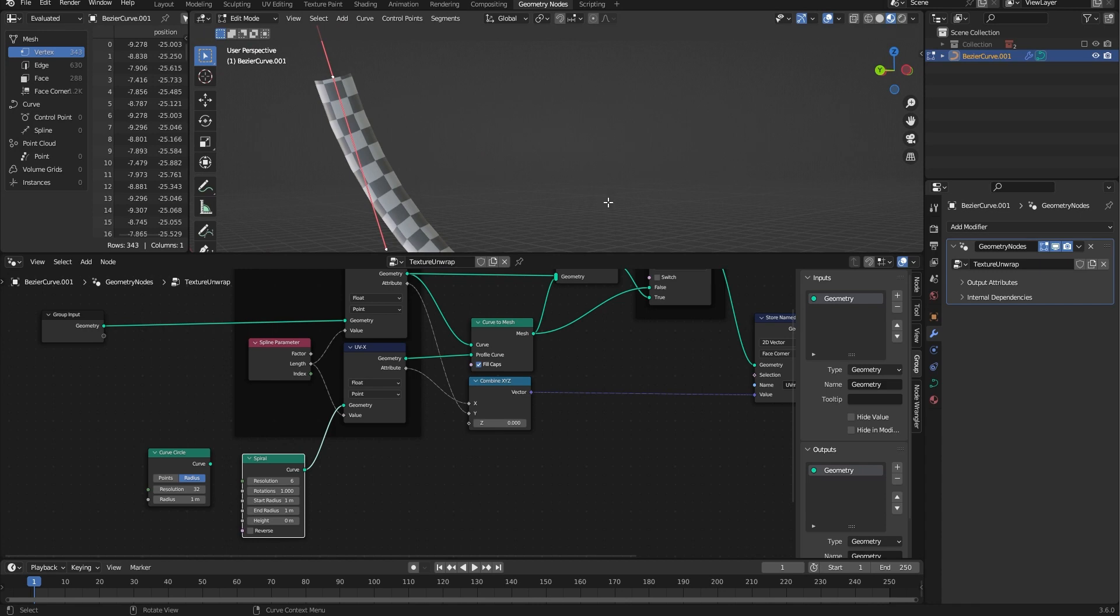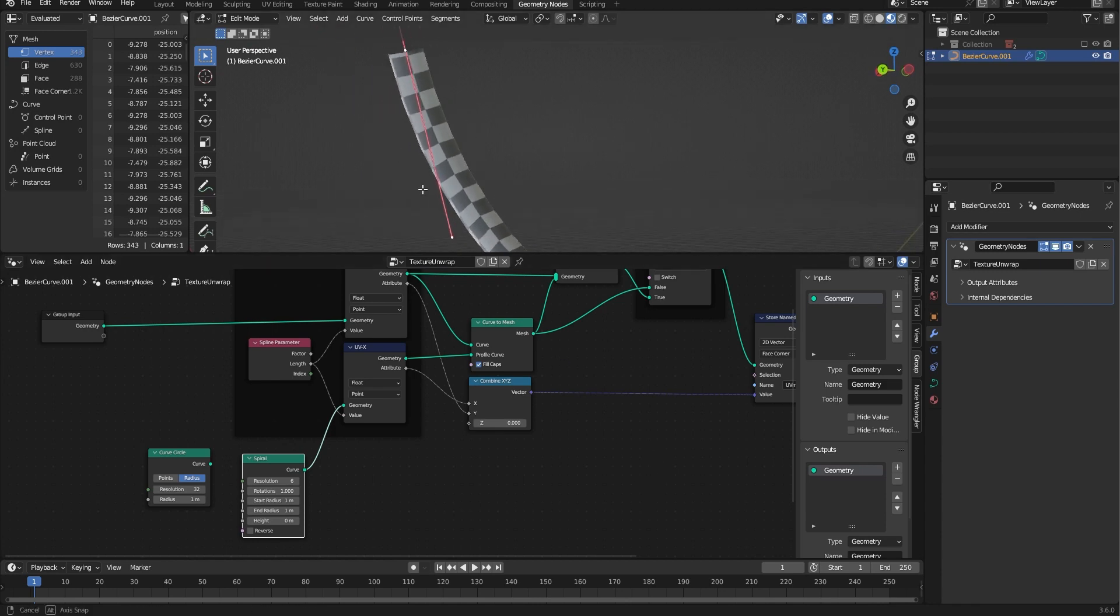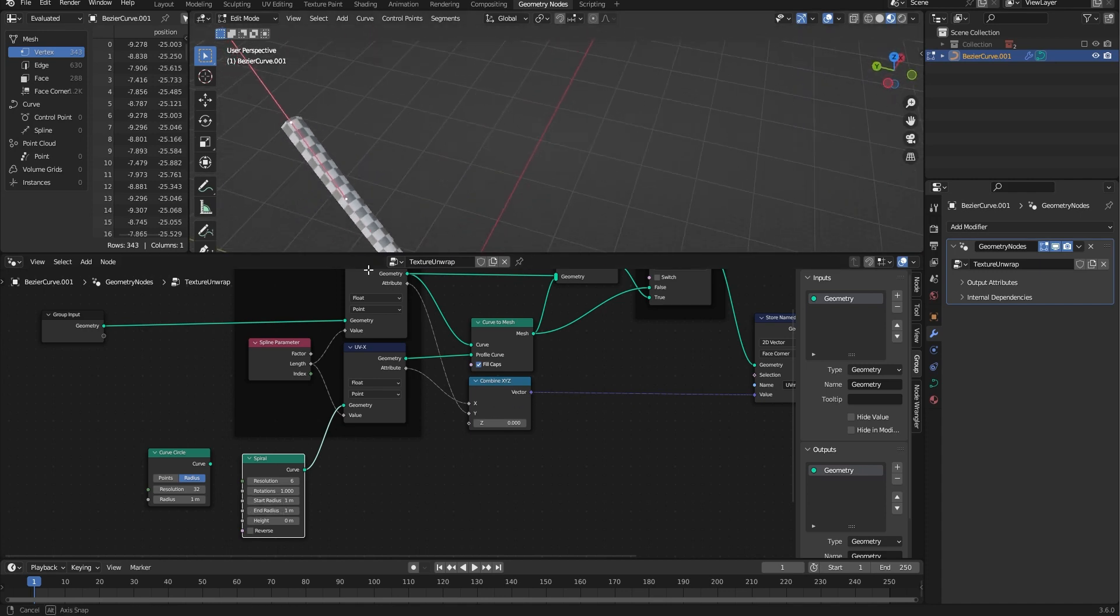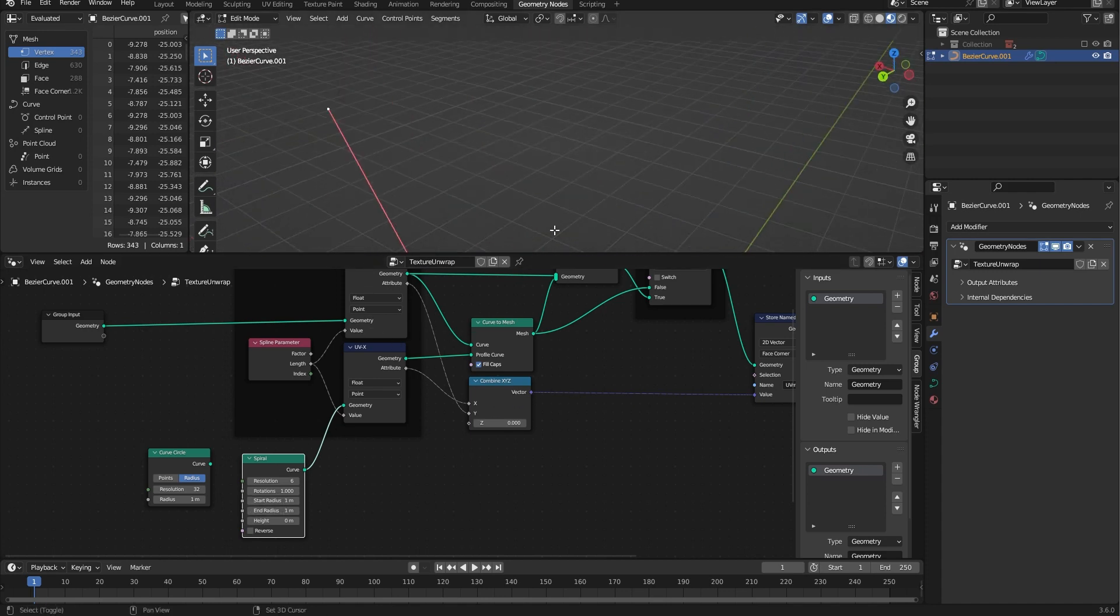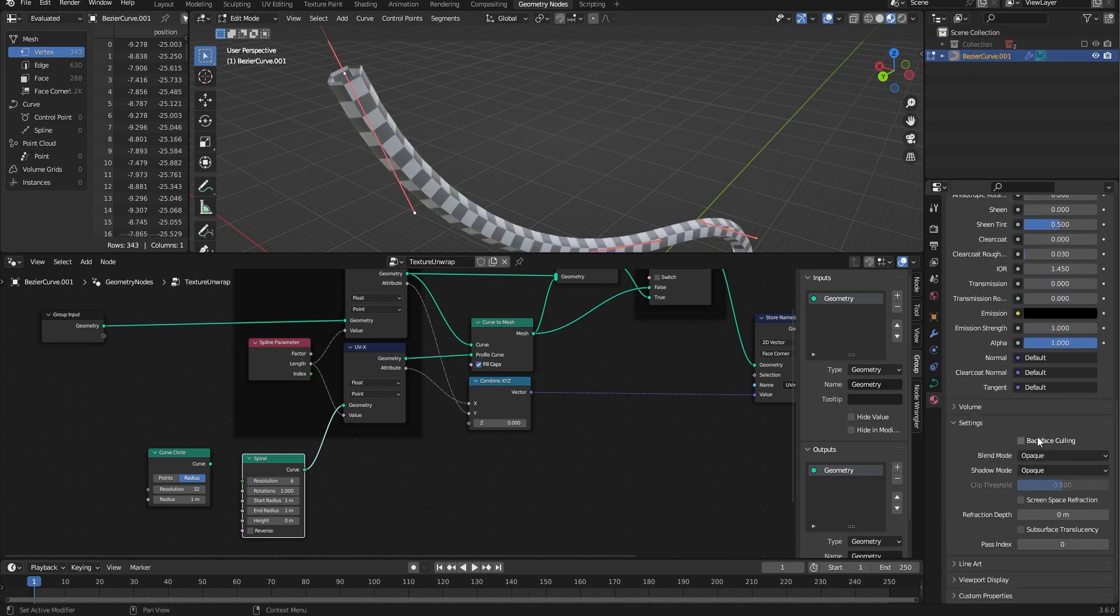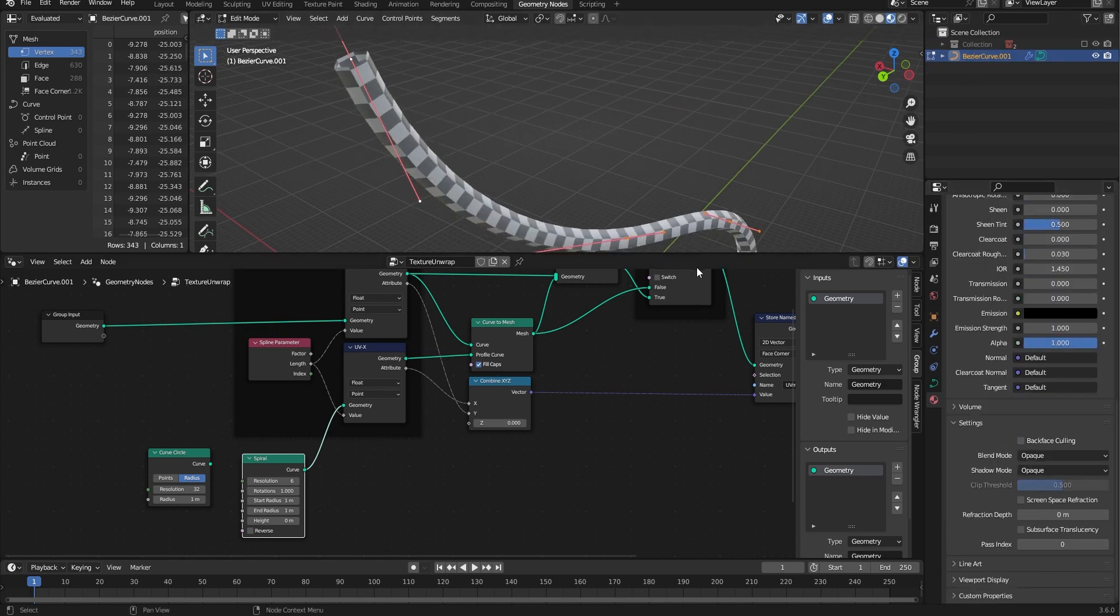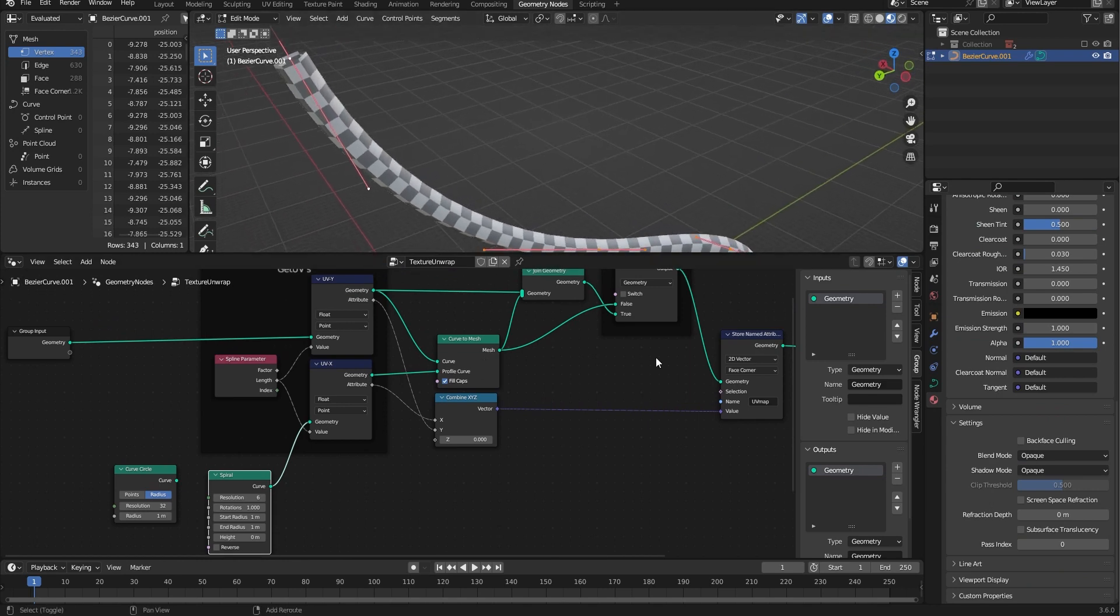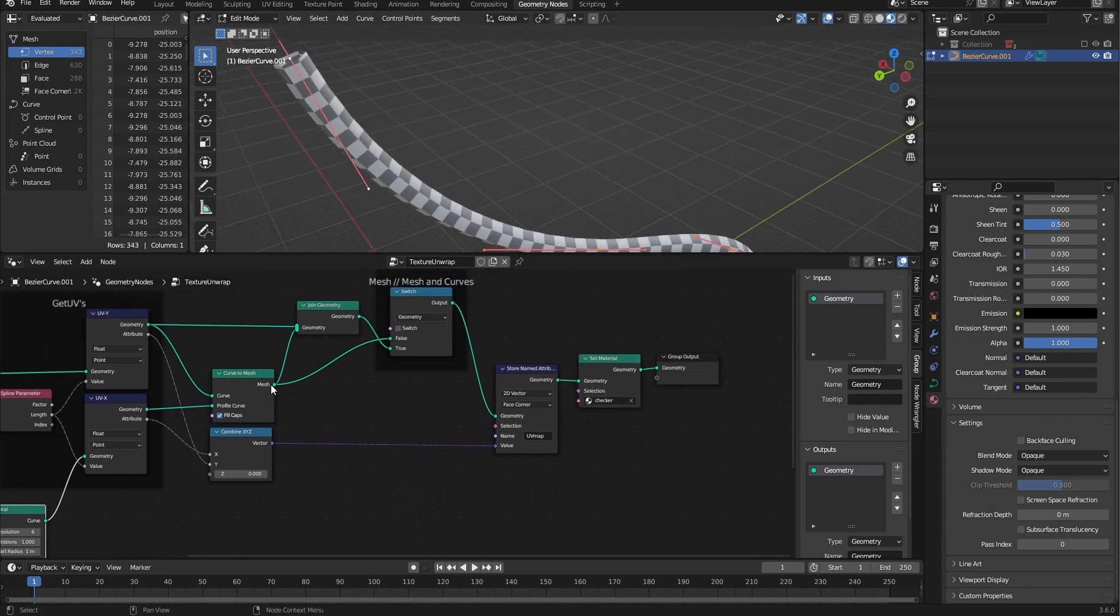It looks inverted. I just turned off backface culling, but you could easily flip it.